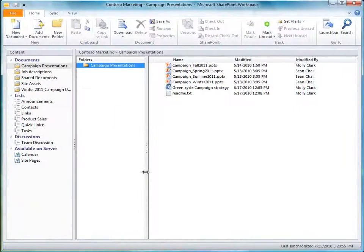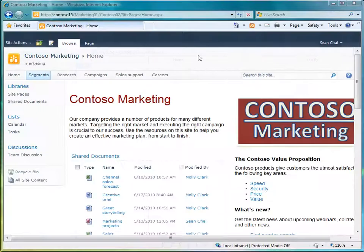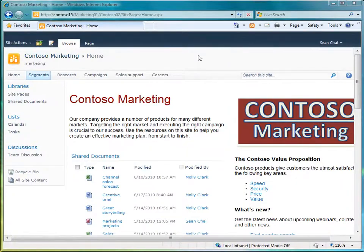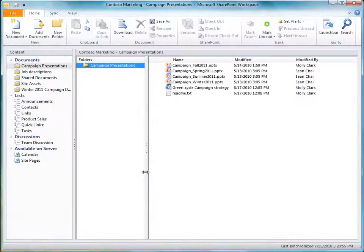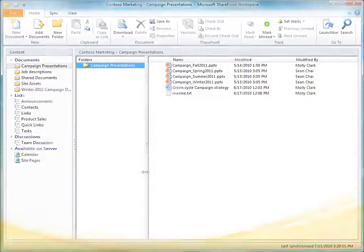SharePoint Workspace 2010 gives you offline, around-the-clock access to your SharePoint site content and makes collaborating, scheduling, and searching much easier.